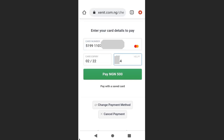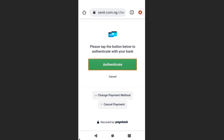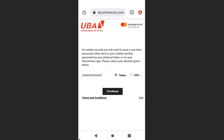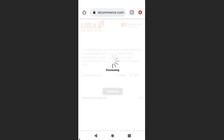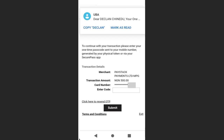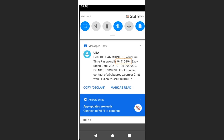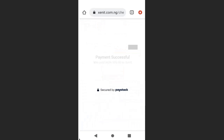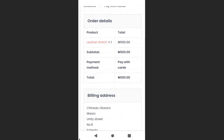I enter my card details and click 'Pay Now.' It takes you to an authentication page — click 'Authenticate.' My bank (UBA) sends OTP options; I choose OTP and click 'Continue.' An OTP is sent to my phone — I copy it, paste it, and click 'Submit.'